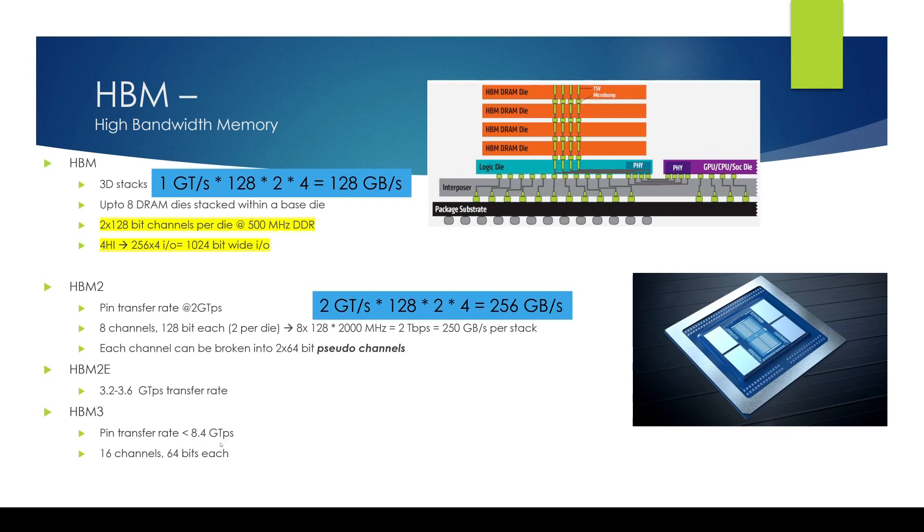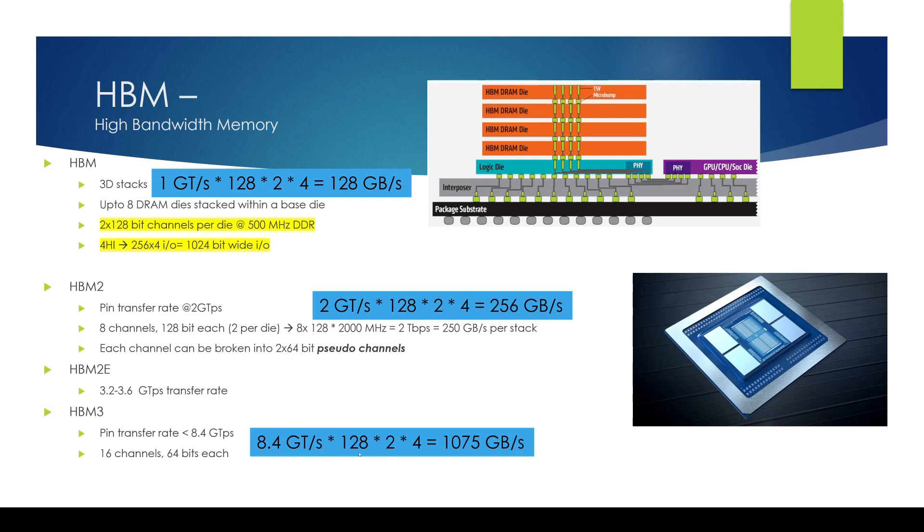The number of channels bit width roughly remaining the same. So if you look at that, 8.4 giga transfer per second times 128 bits times two channels times four high stack that comes out to 1075 gigabytes per second which is almost four times the HBM2.